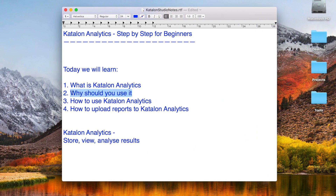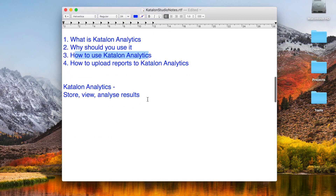We should use Katalon Analytics because it provides a platform where you can store all your results for every execution and then analyze them in a very intuitive way. Now let us see how to use Katalon Analytics.